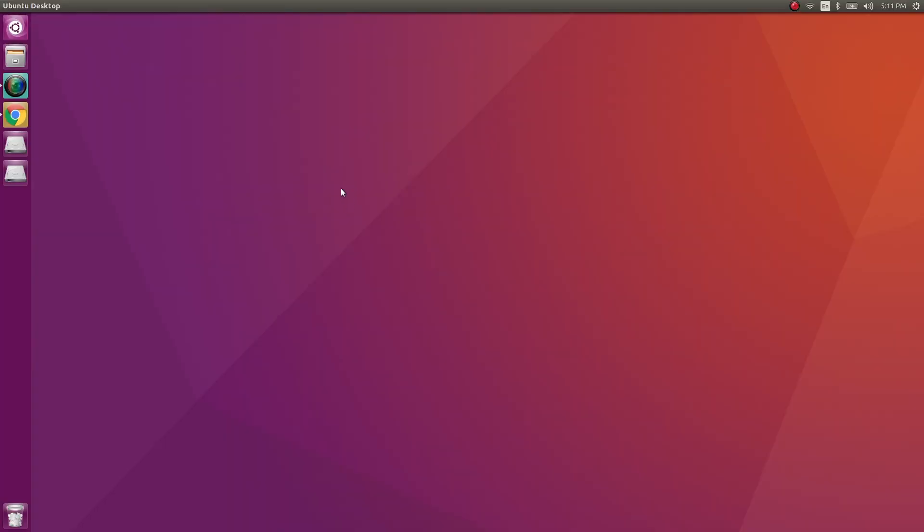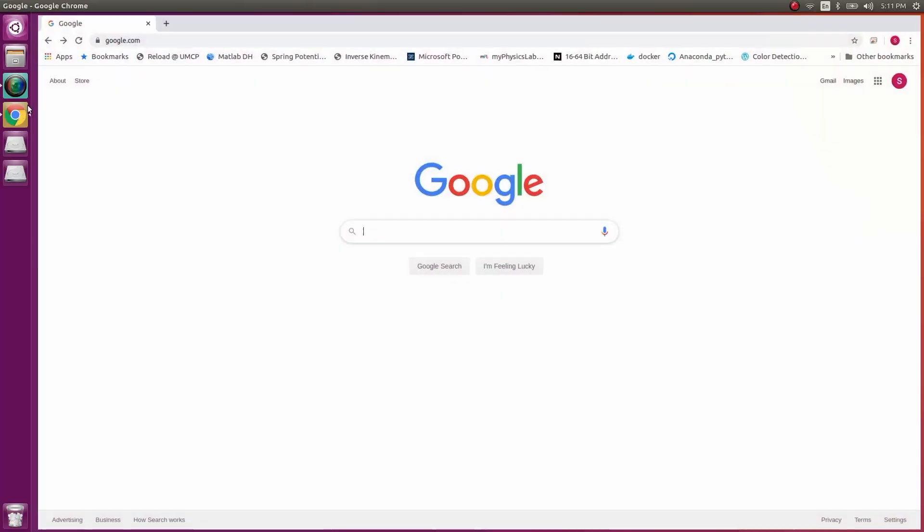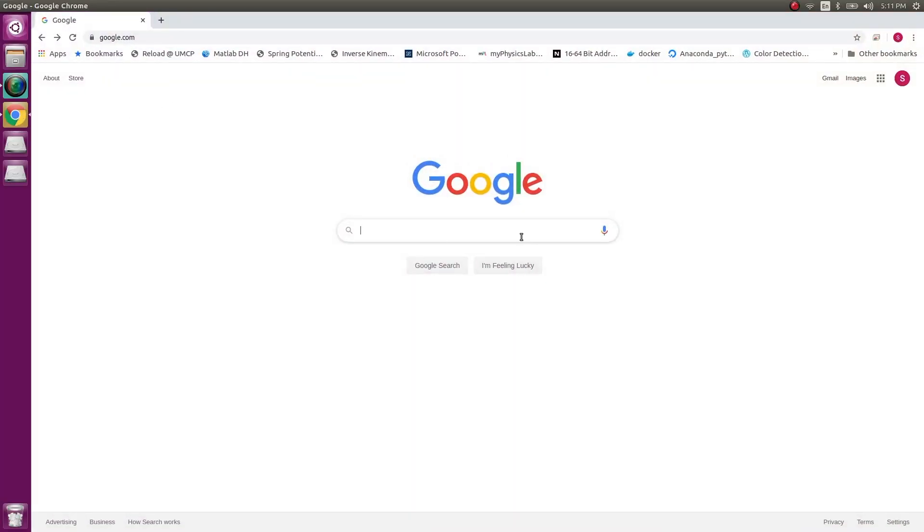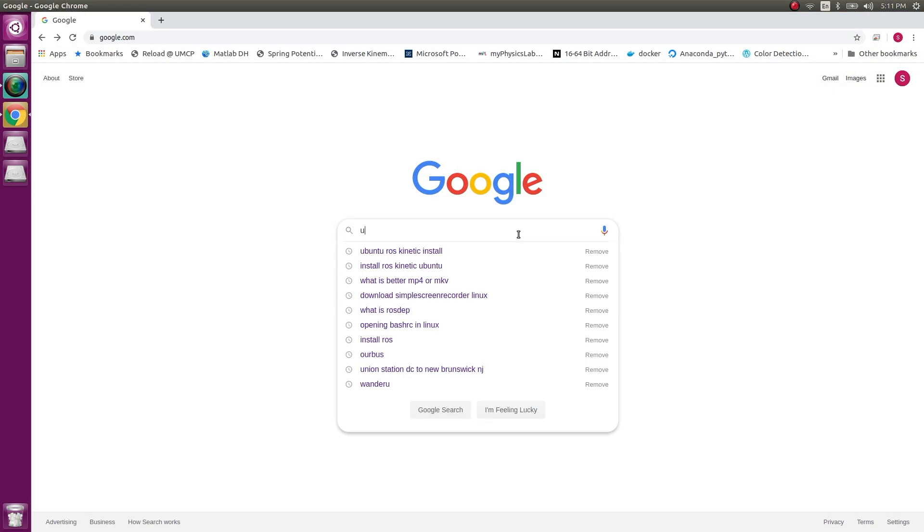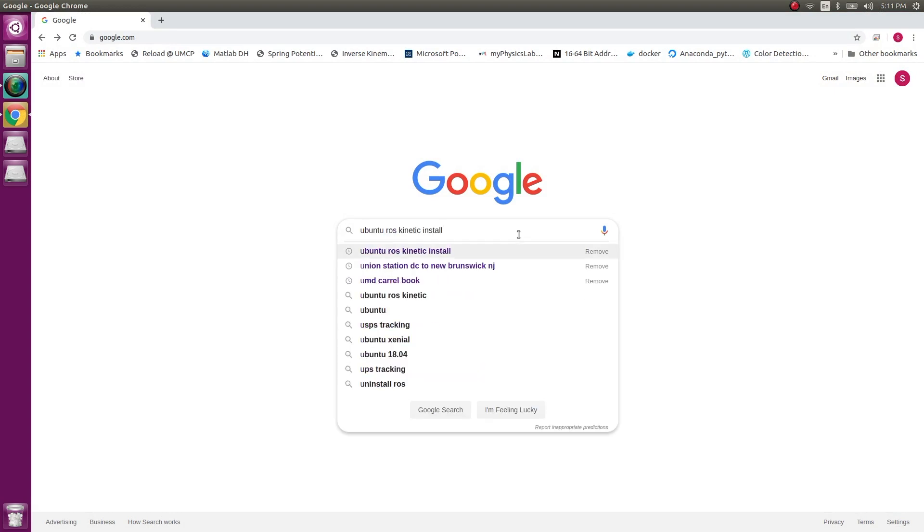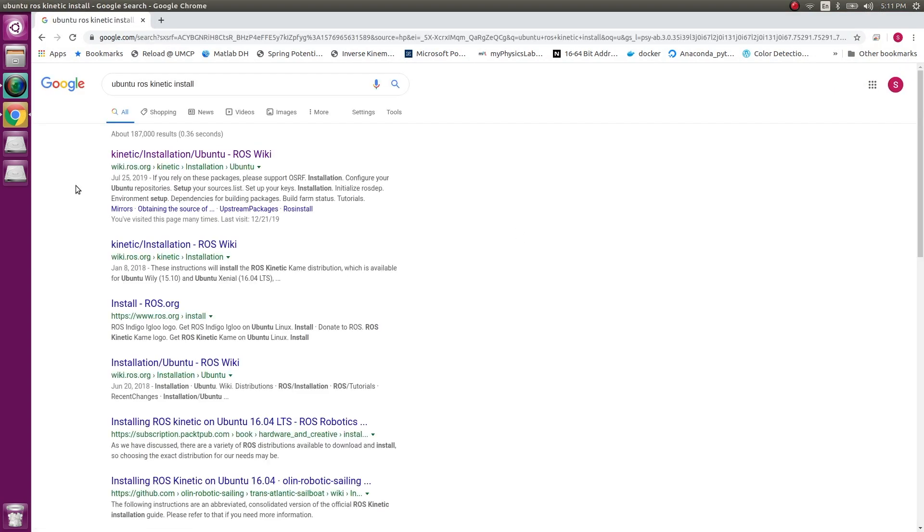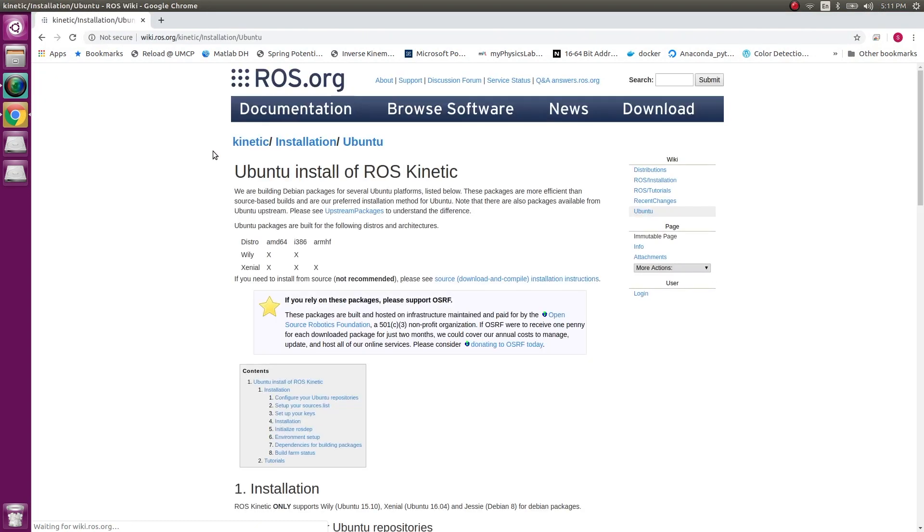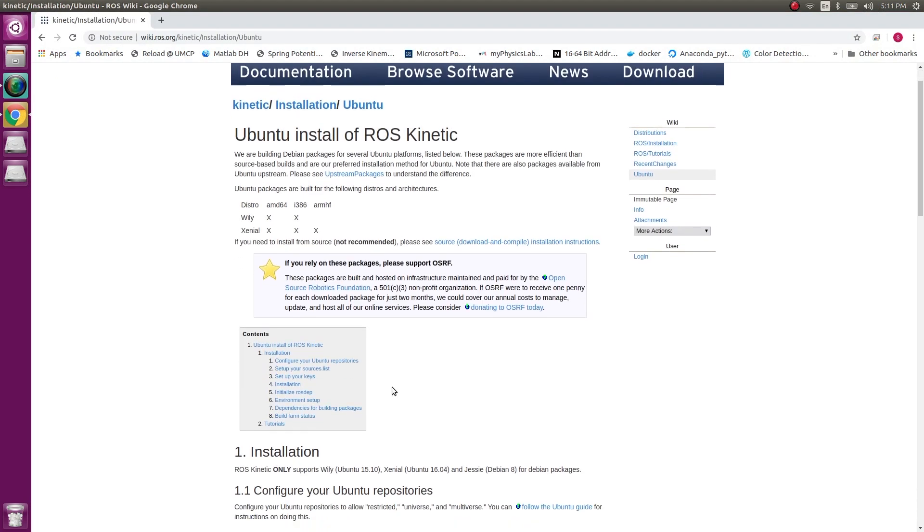This tutorial will guide you to install ROS on a Ubuntu platform. To start with, I'll go to my browser and over here I'll type Ubuntu ROS kinetic install. The very first link leads me to the ROS wiki page.